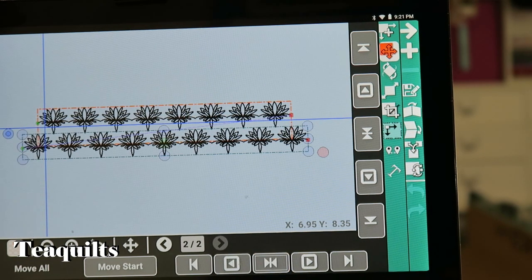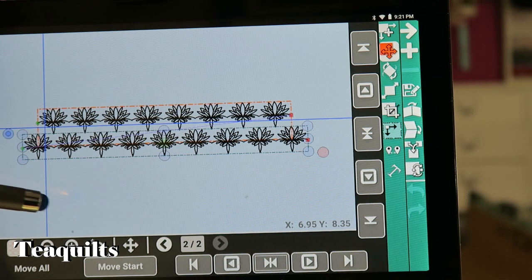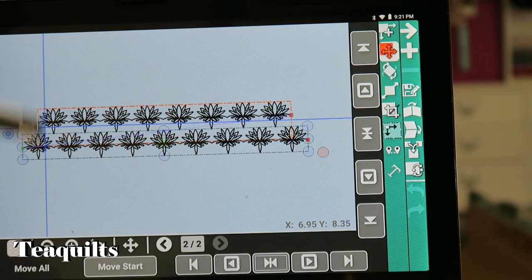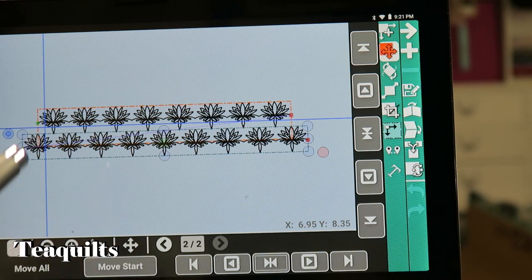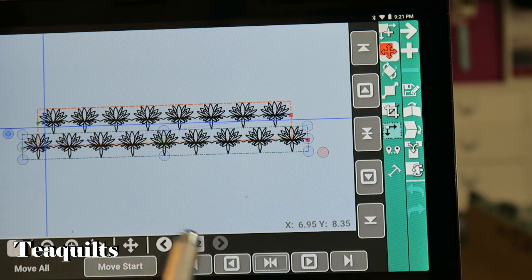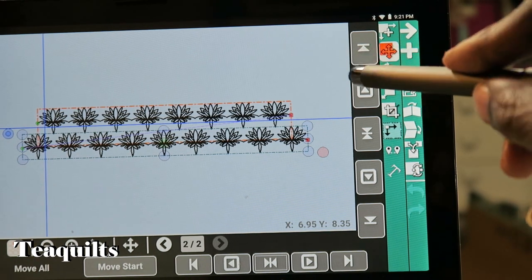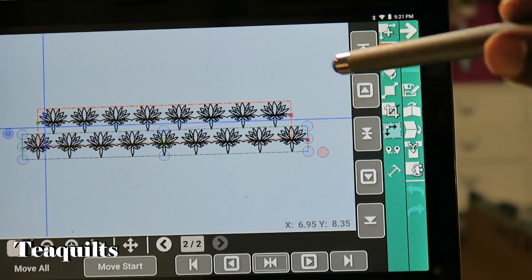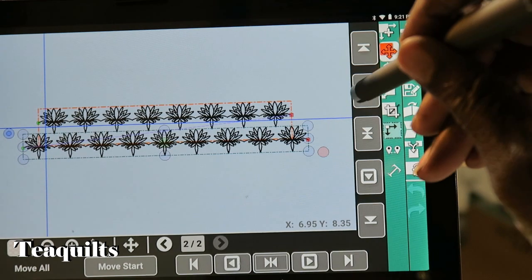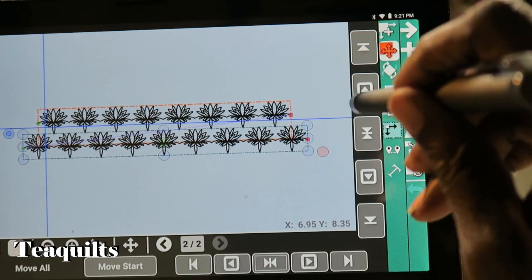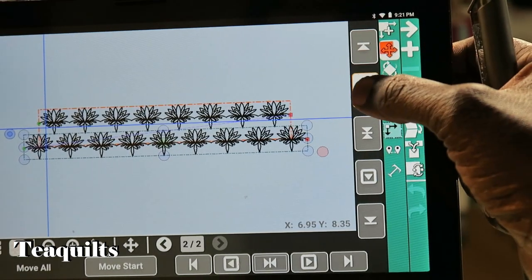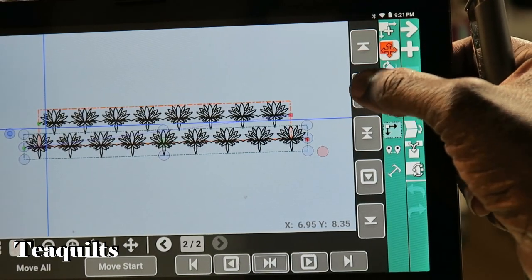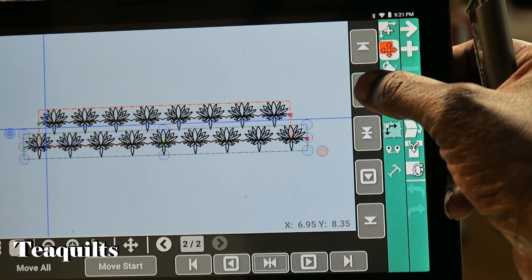Now what I have to do is I have to move this pattern up as to how close I want it to be to the next row. So what I can do is use my move up button here, and we just continue to do move up. So I may need to do that with my hand just to get it to move a little faster here.